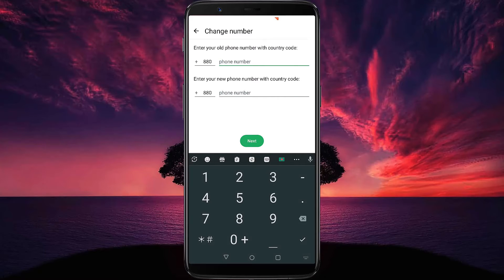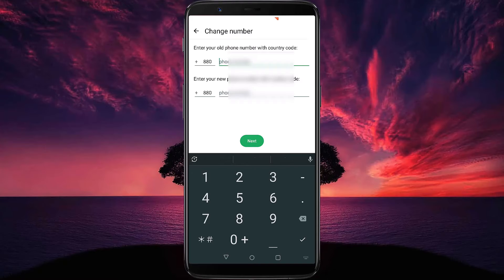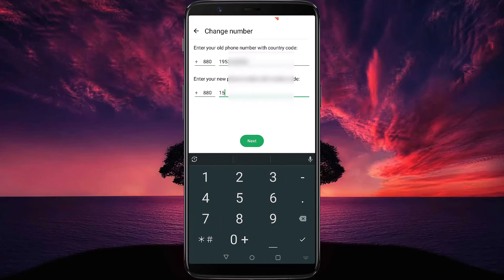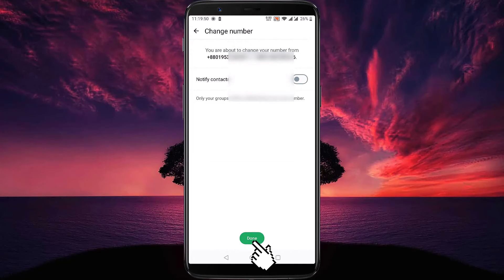Enter your current phone number and also enter the new number, then tap on Next. Then click on Done.